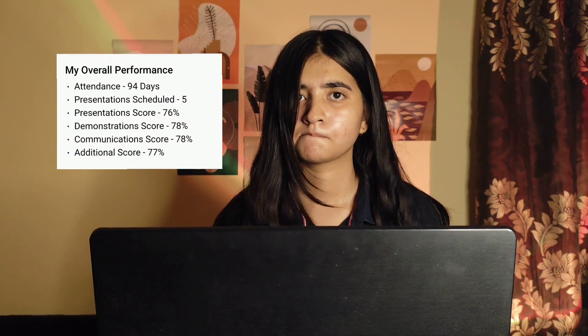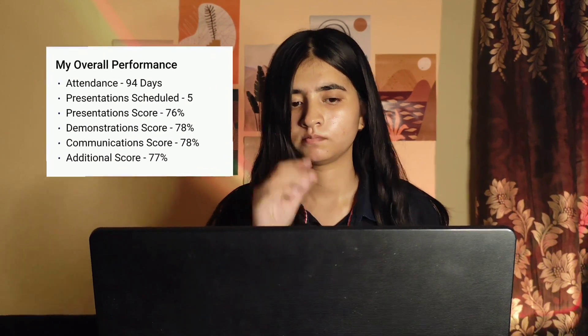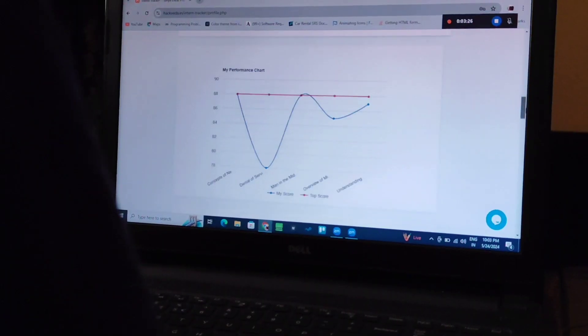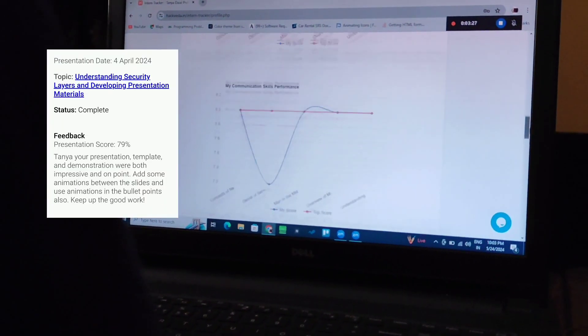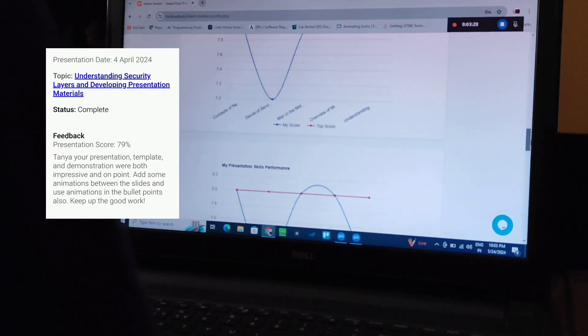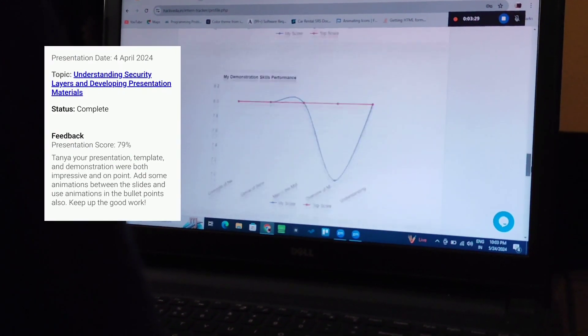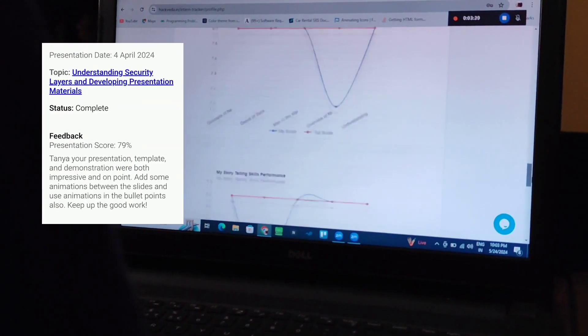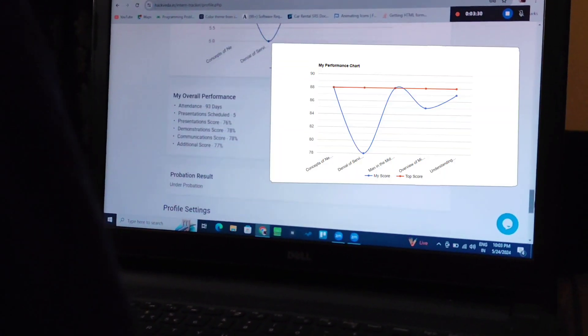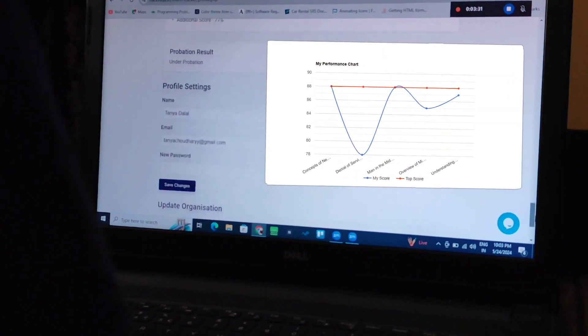It even lets me get my reviews posted directly on Intern Tracker. Getting feedback is so important and Intern Tracker makes it easy to see how I'm doing and where I can improve.